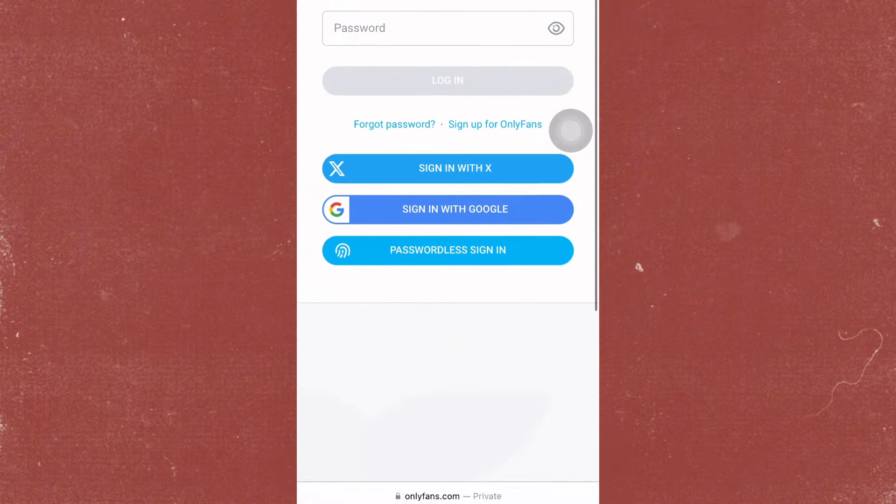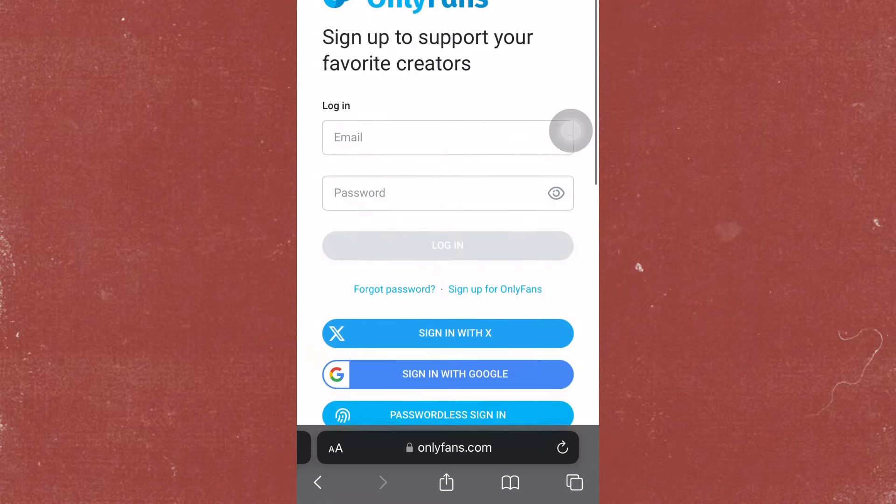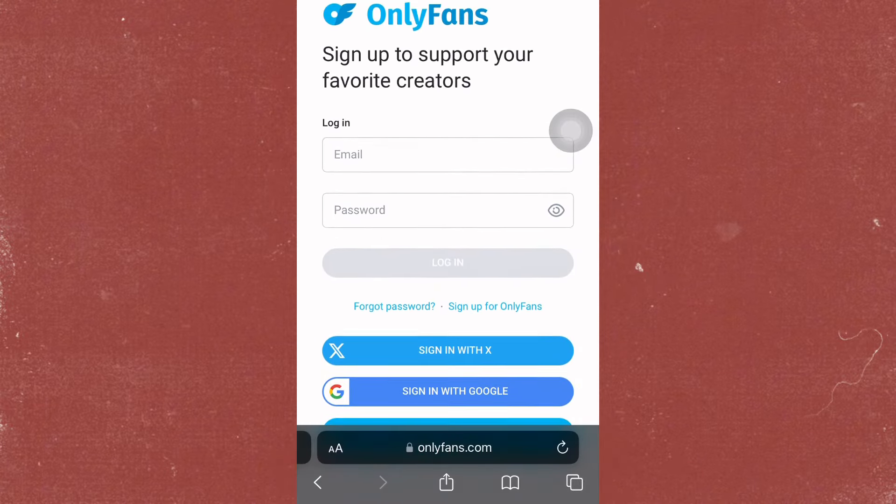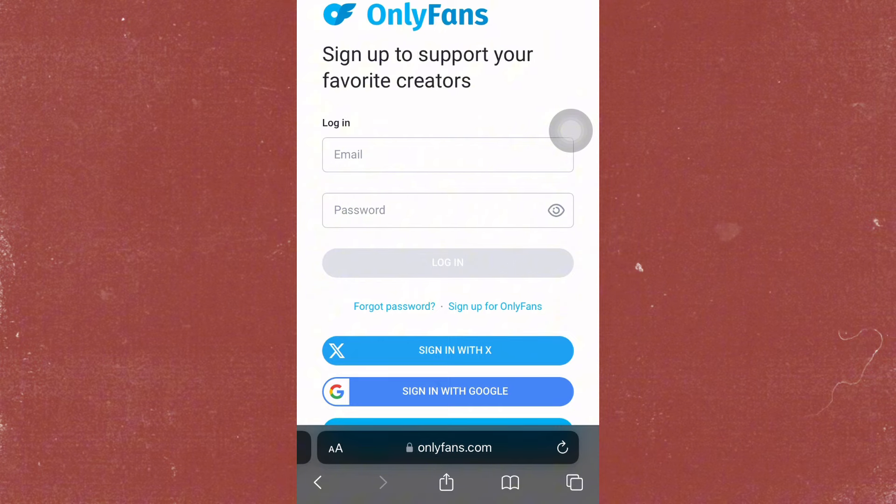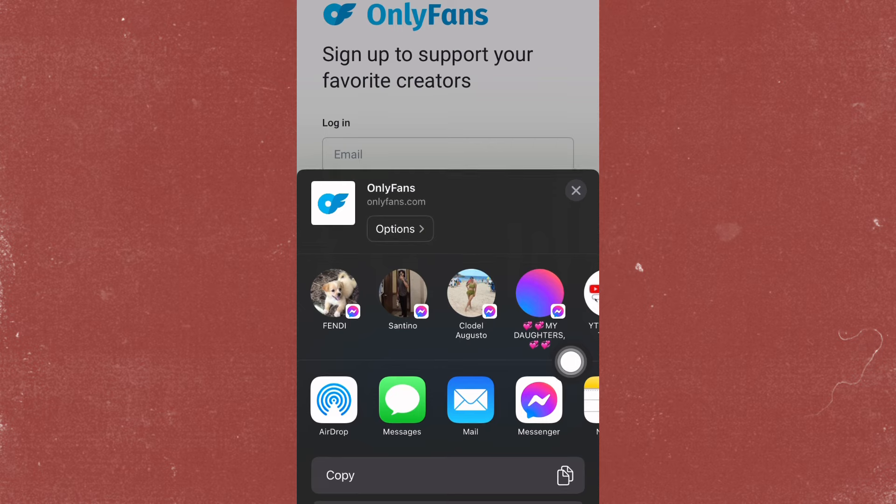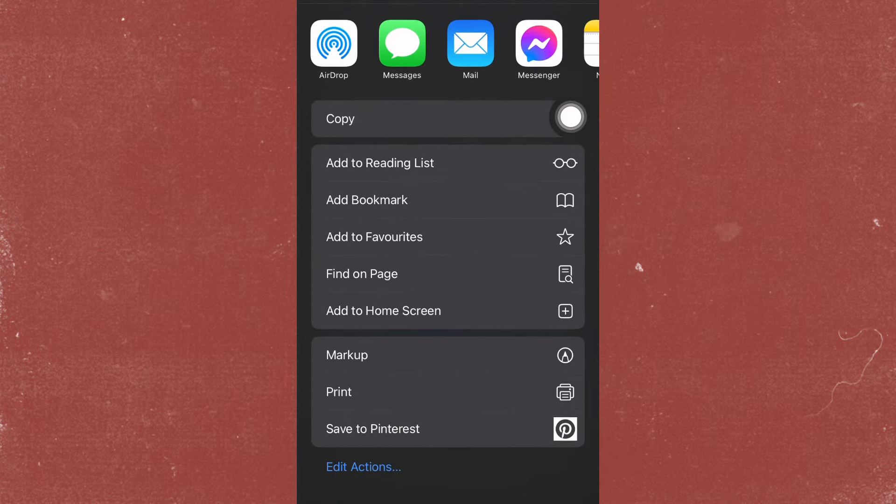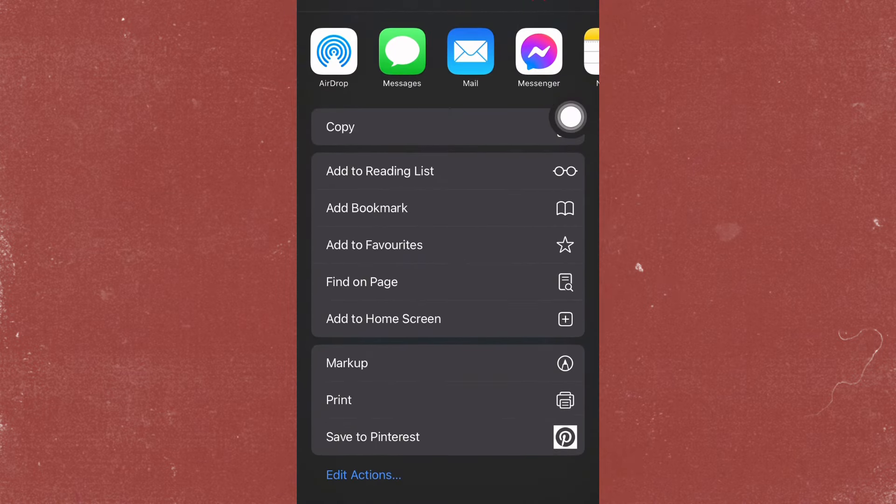Now that we are here, just go ahead and click the share button on the bottom of the screen. After that, just scroll down and press add to home screen.